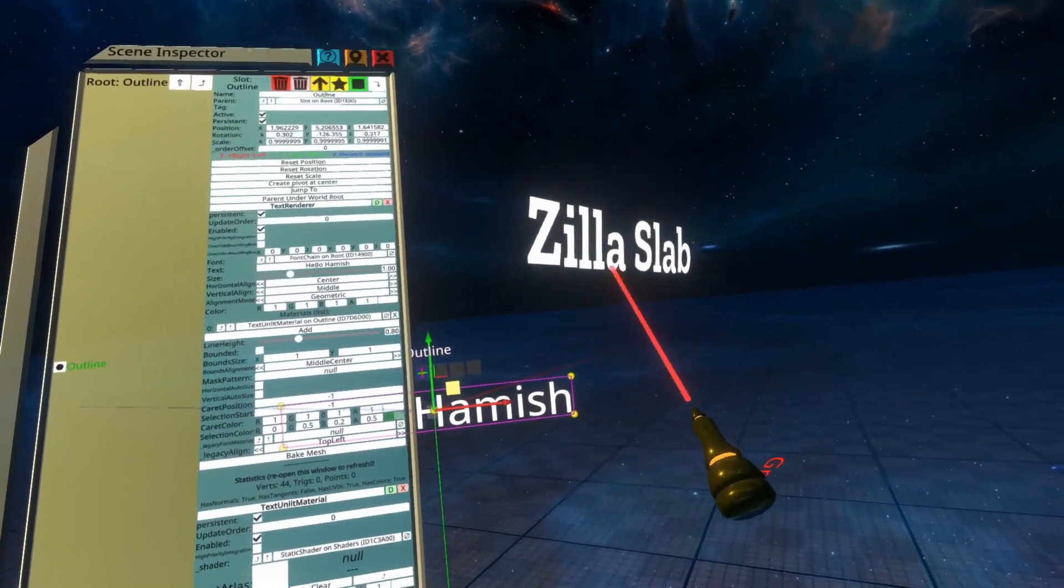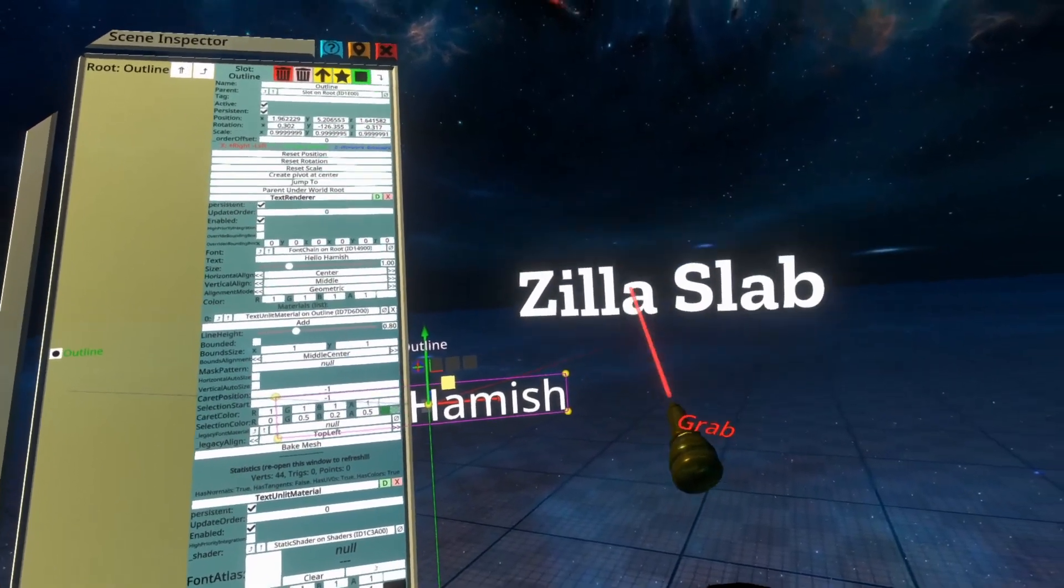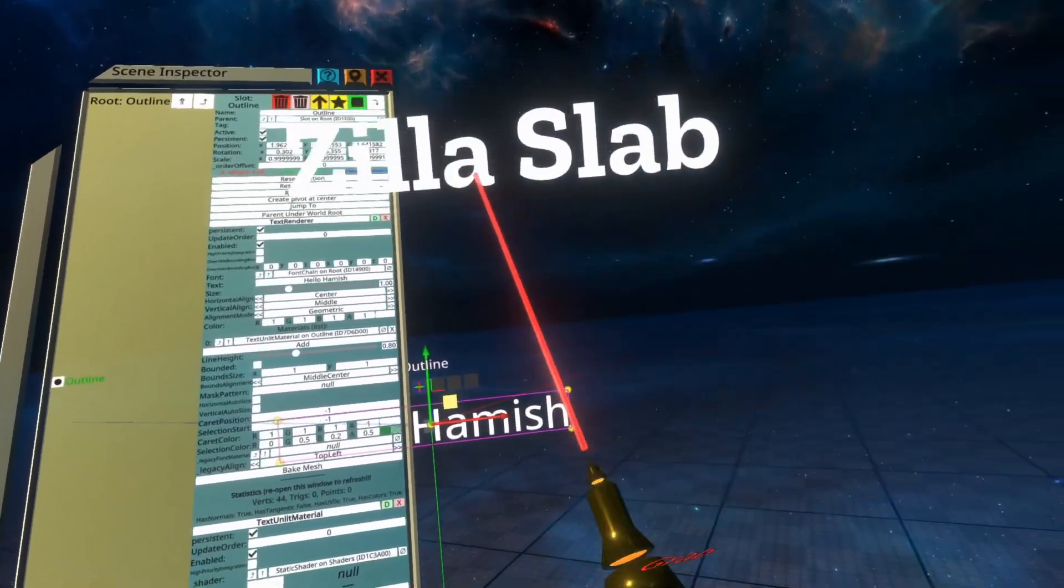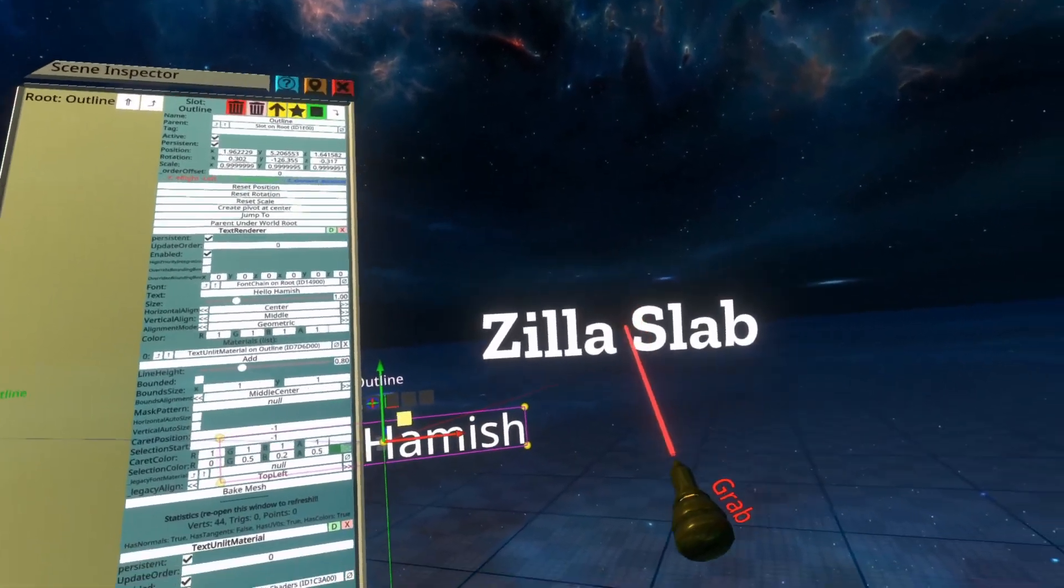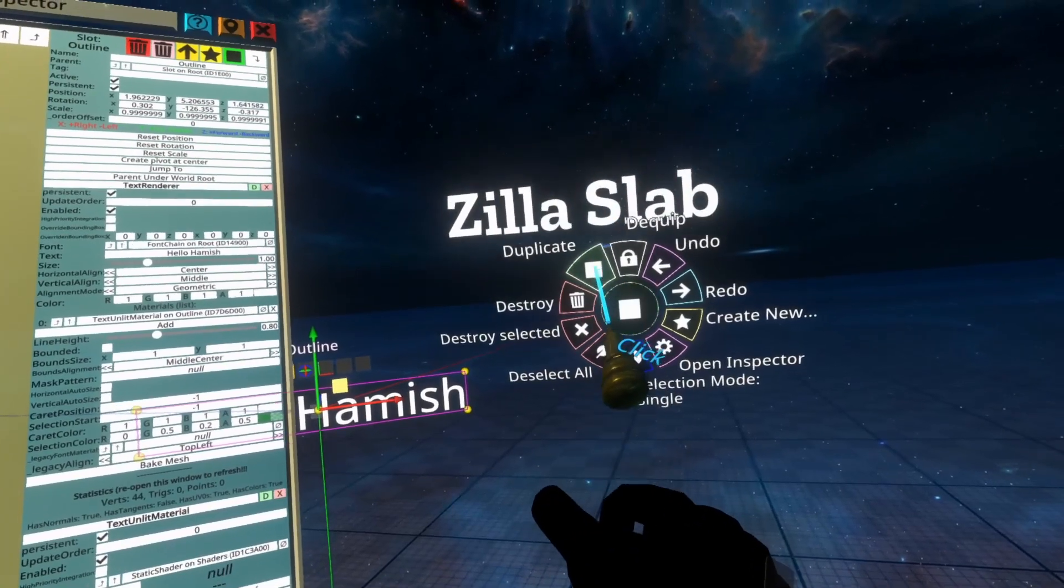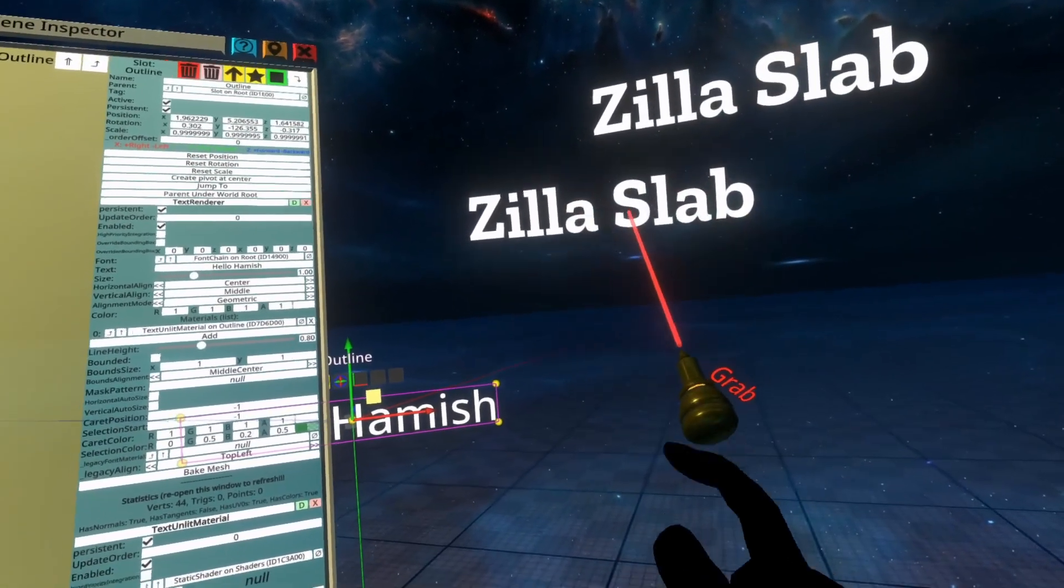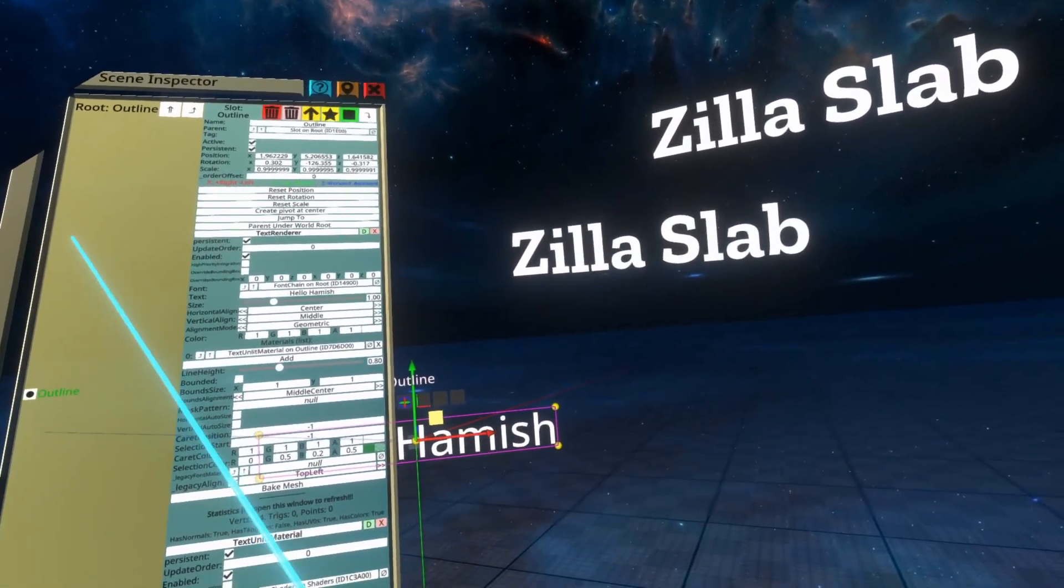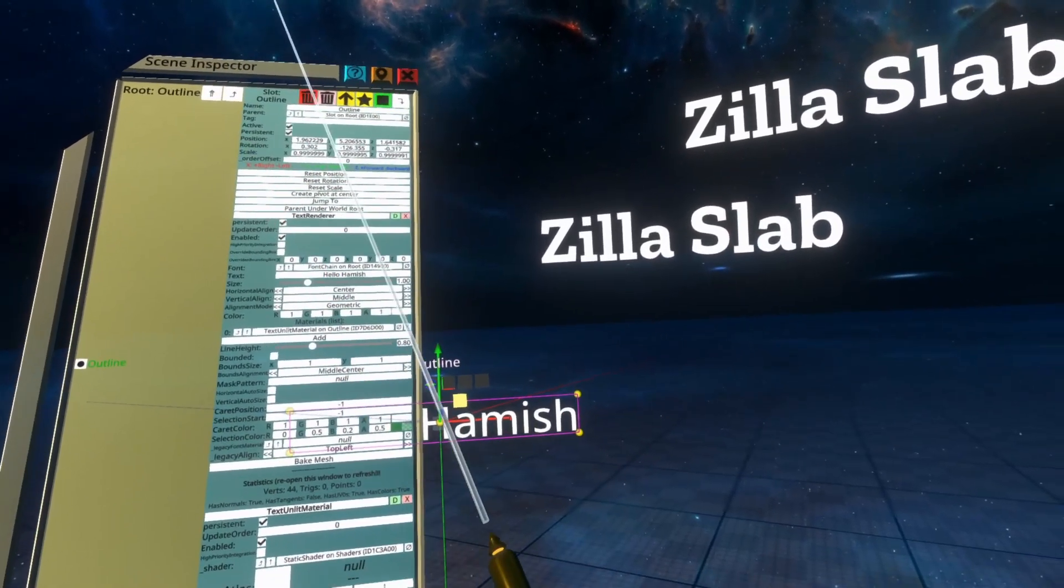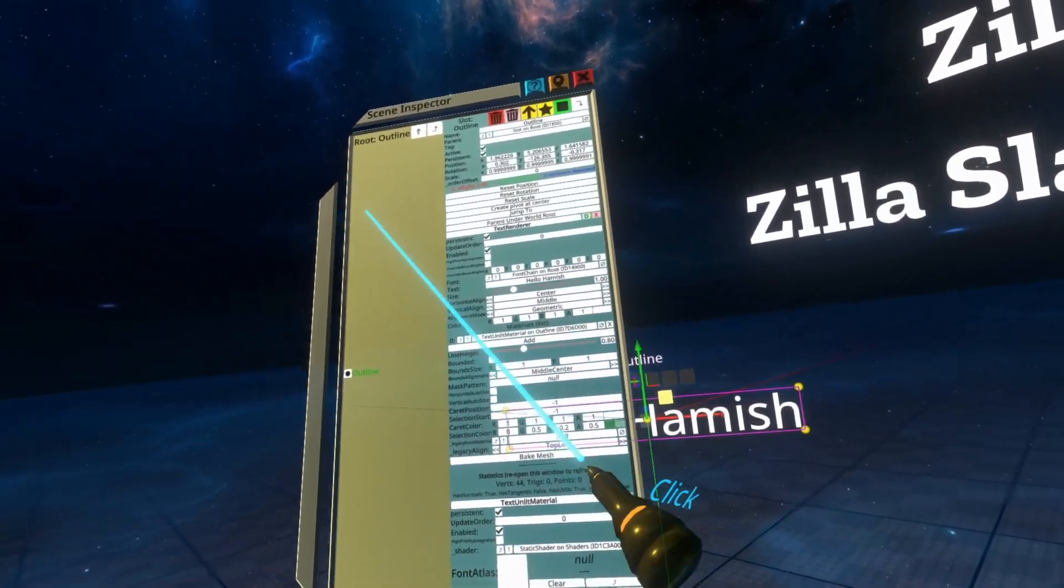Once it's in the world, you'll notice it's acting like a piece of text, and that's because each font basically is. I can pull this around, I can duplicate it, I can save it to my inventory, I can do everything that you might do with an item, so treat these like regular items.